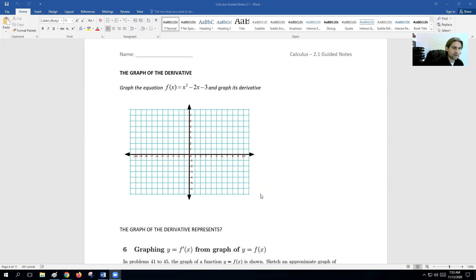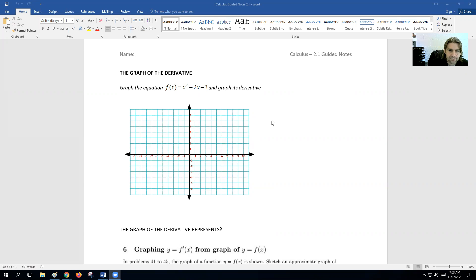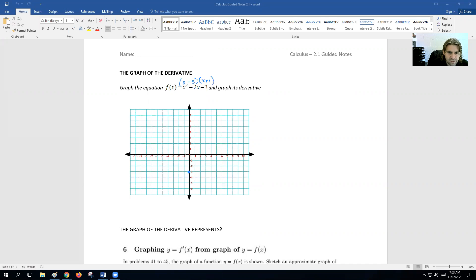Let's first look at the equation x squared minus 2x minus 3 on a graph. We can plot some points to figure out where the values would be. We could factor this properly — that's (x minus 3)(x plus 1) — so at x = -1 the function is 0, and at x = 3 it's 0.